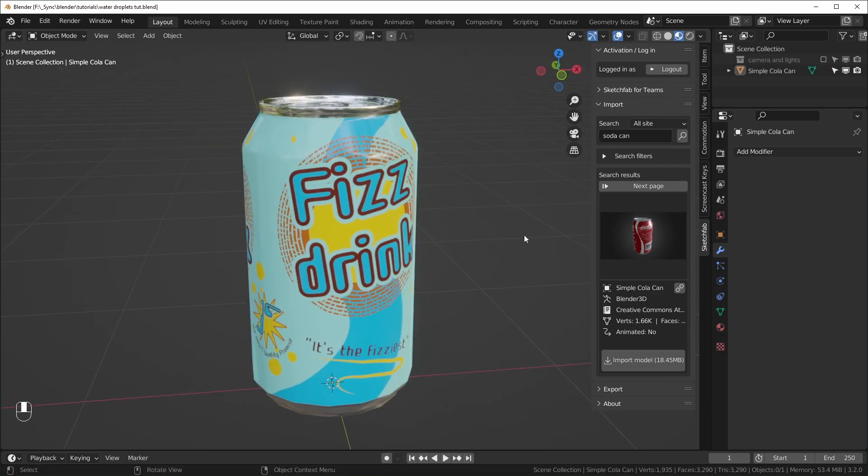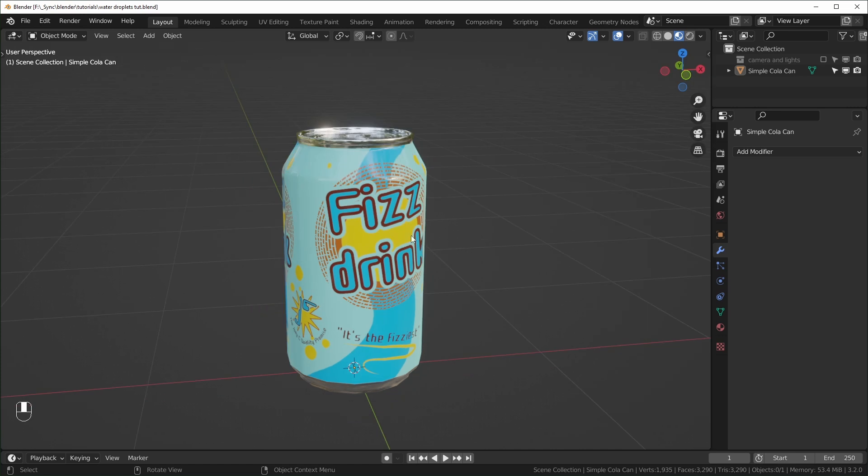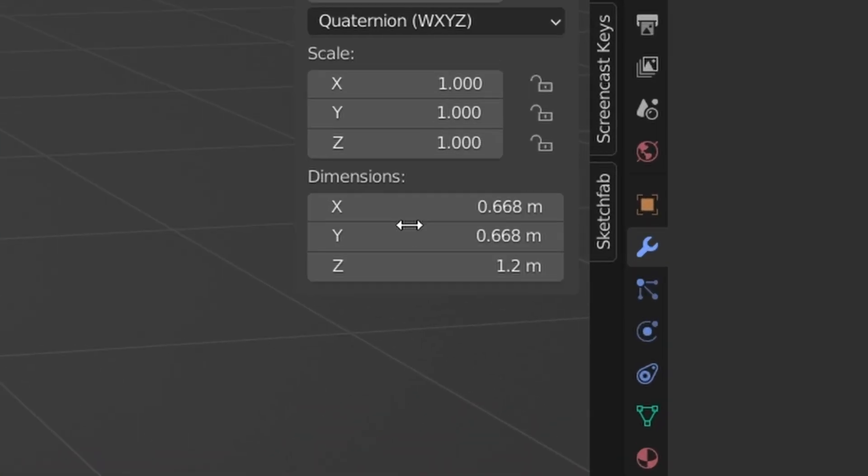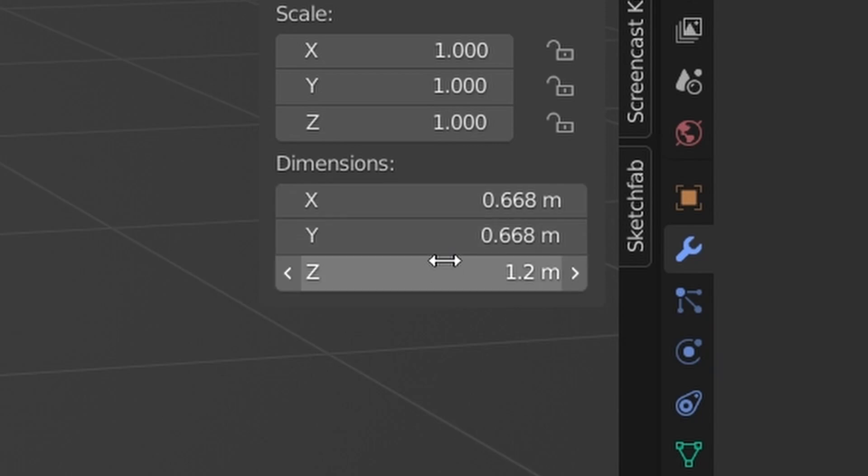But if you don't want to download something, you could use this on a default cube or a cylinder or whatever, and it should work fine. And if you want to make sure that your dimensions are the same, these are the dimensions of the can right here, 1.2 meters tall.